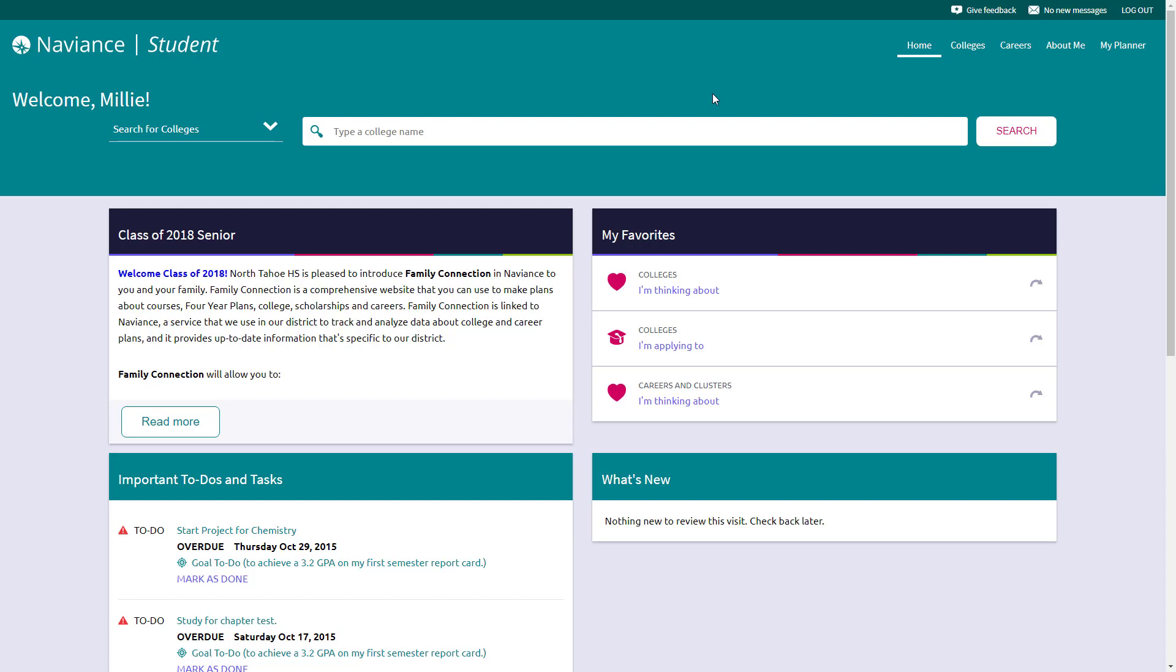Ordering transcripts typically happens in most people's senior year, so we're demoing a senior student here. There are a couple ways to add transcript requests, and a couple different versions of transcript requests to be aware of. I'm going to show you a few ways to make that happen.